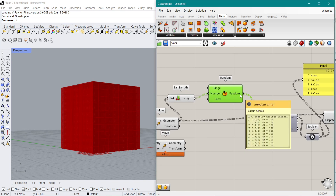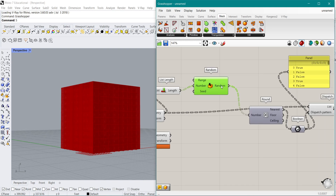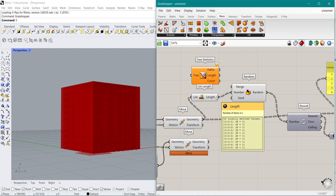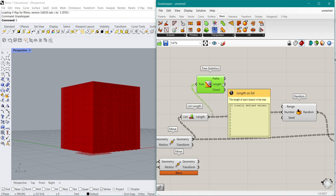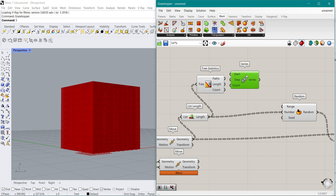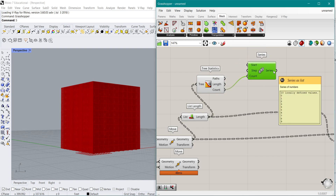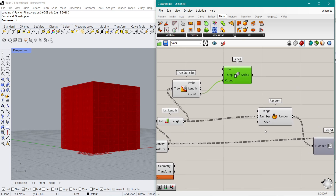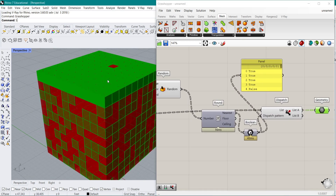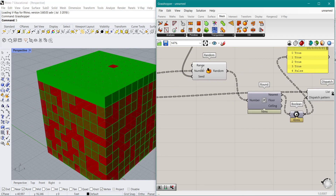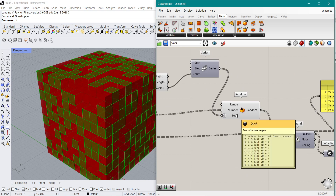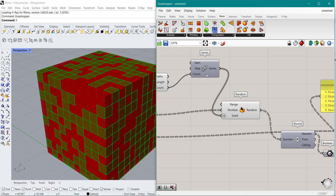We're going to use the Tree Statistics component to find out how many branches there are — in this case 10. We create a Series of 10 different numbers and feed those in as the seed values. We graft the seed so each branch gets its own unique seed, and now each level has a different random pattern applied to it.